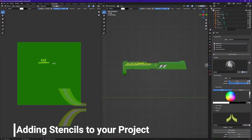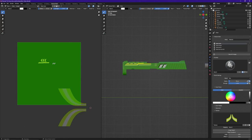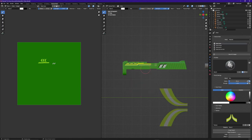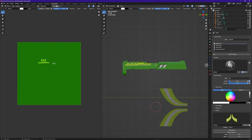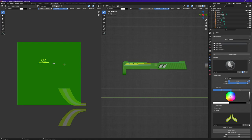Now that we have our brush and stencil set up, the next thing I want to do is add it to my project. If I go back and forth between my UV and normal view, we can actually add this stencil in two different places. If I just wanted to paint it on the side of my weapon I would do it in the normal view. However, since I want it to wrap all the way up over the top of the object and down the other side, I'm going to paint this on the UV.